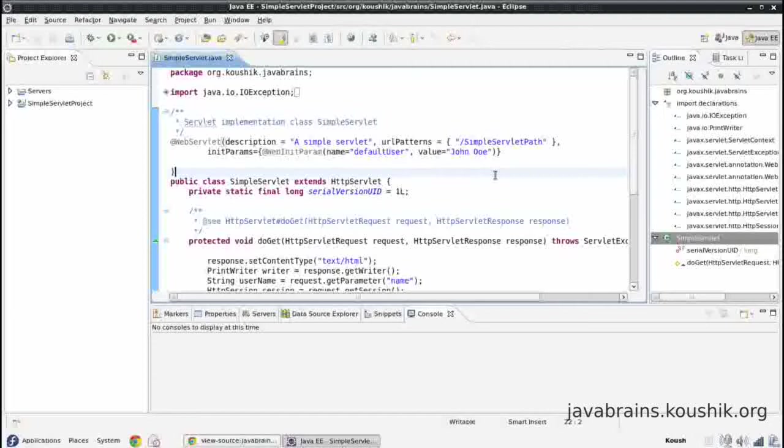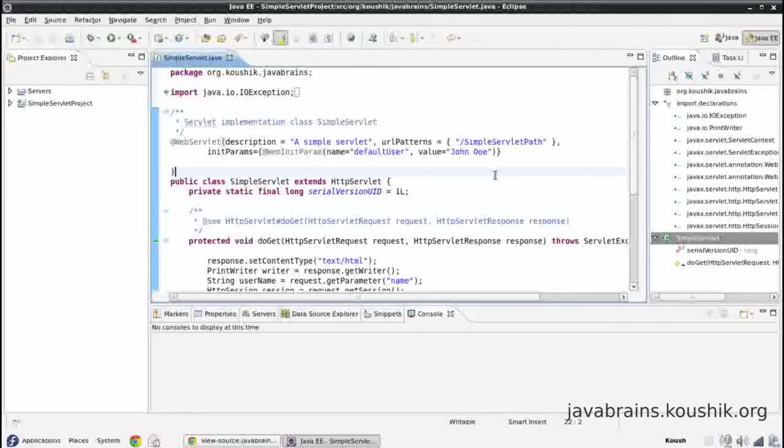What happens in JSPs is instead of using servlet and Java code and having HTML text inside that, it works the other way around. You have HTML and you have Java code inside of HTML.